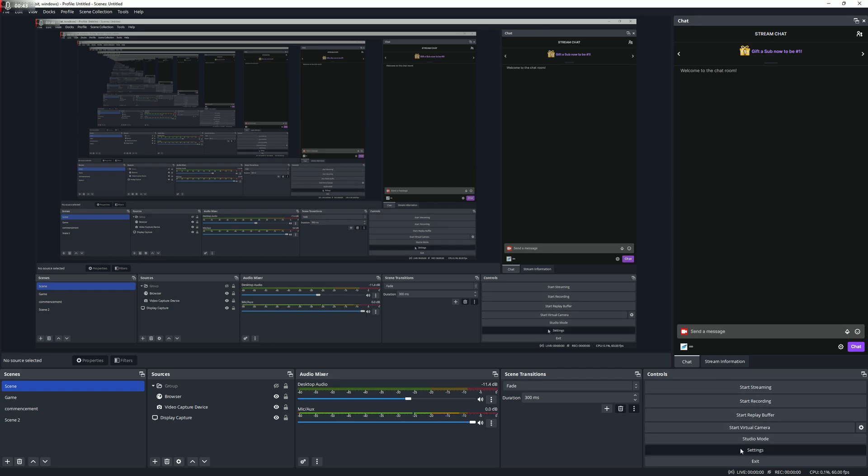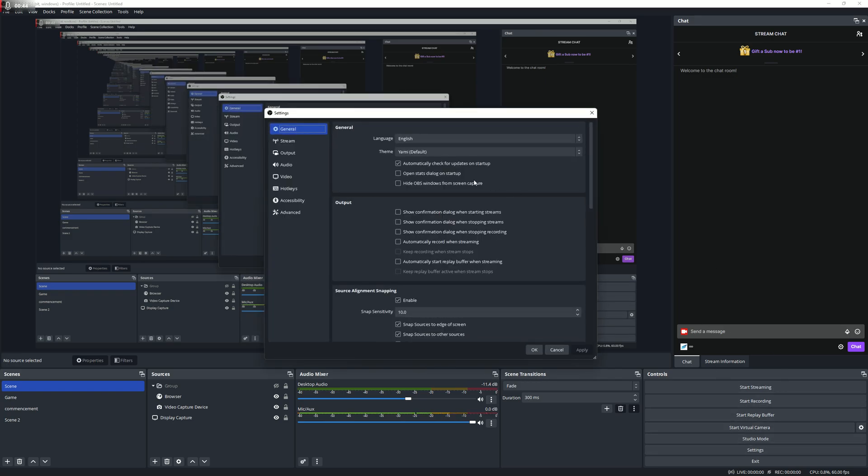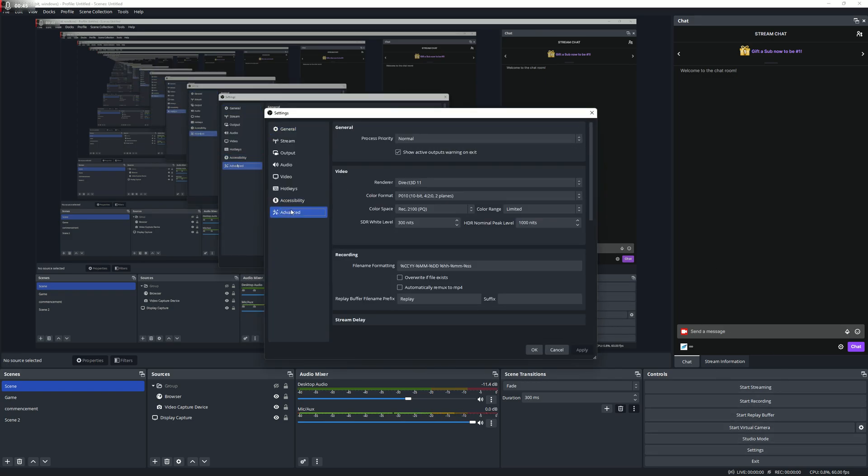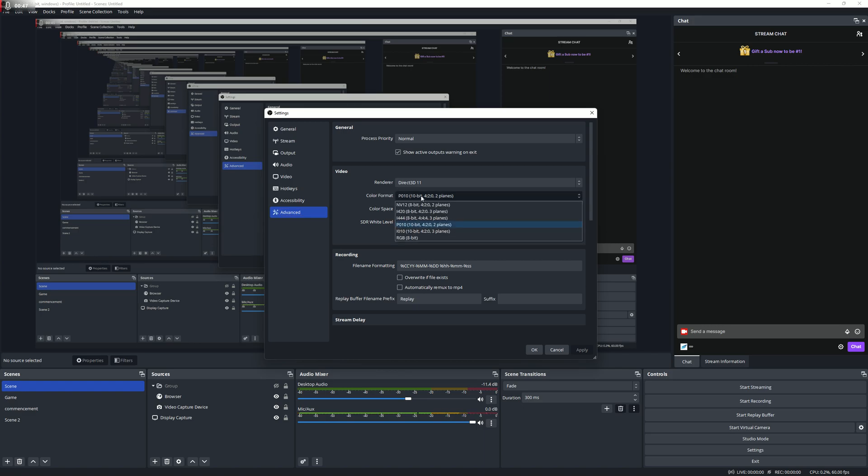So first of all, you need to go to Settings, then to Advanced. Your color format needs to be at P010 10-bit, and you also need to change your color space to Rec. 2100 PQ.